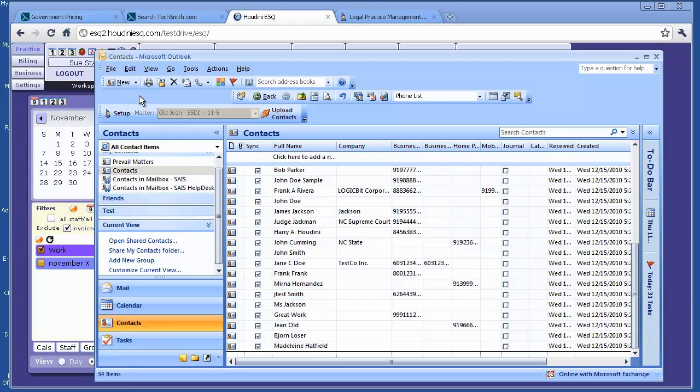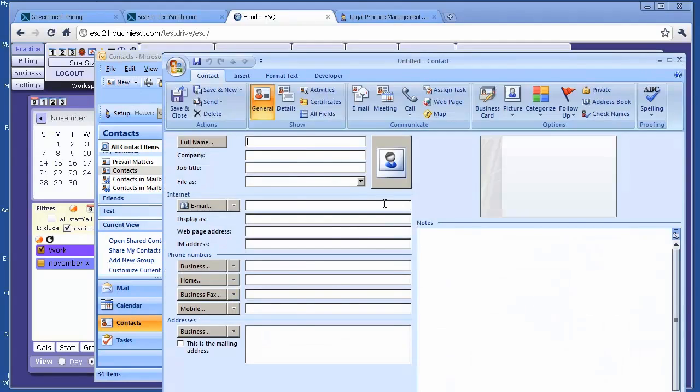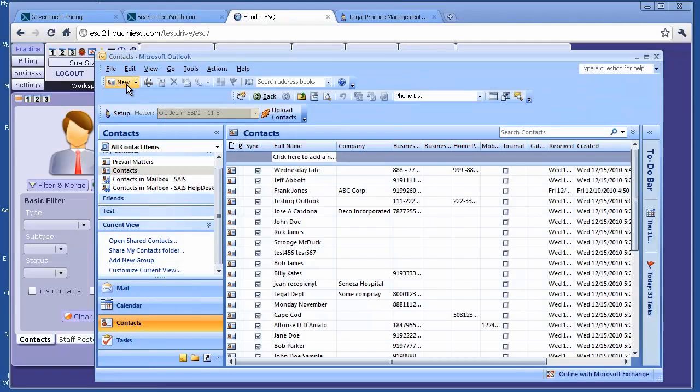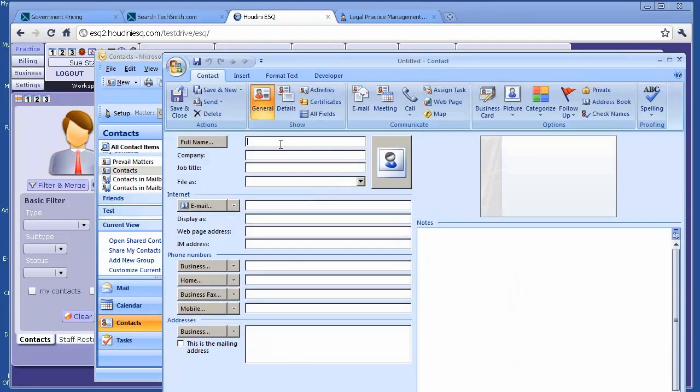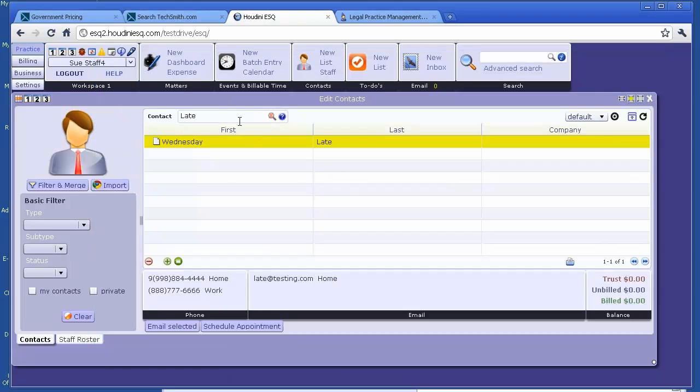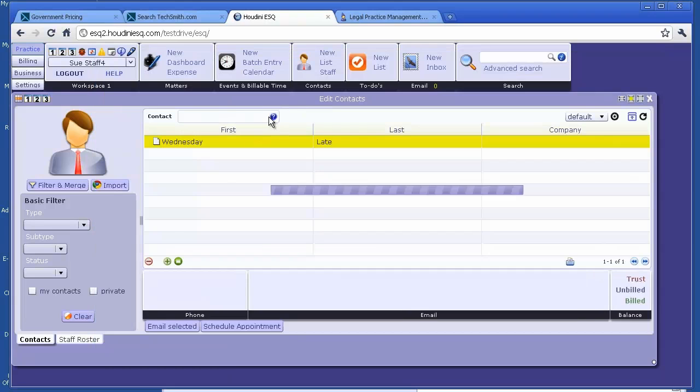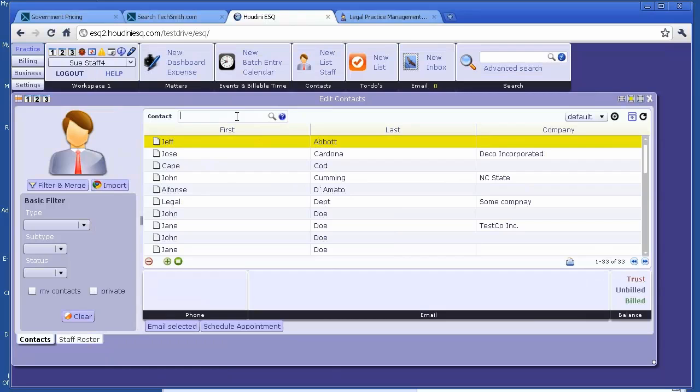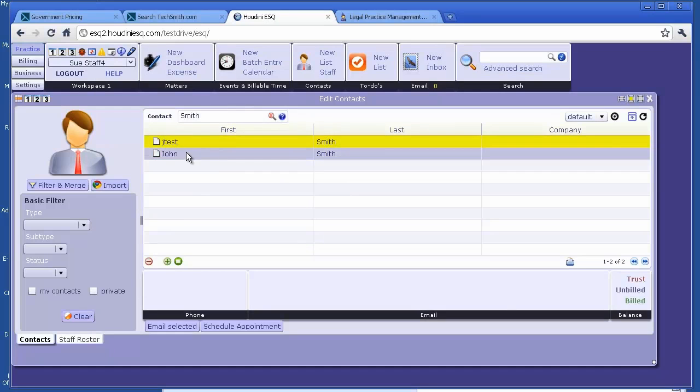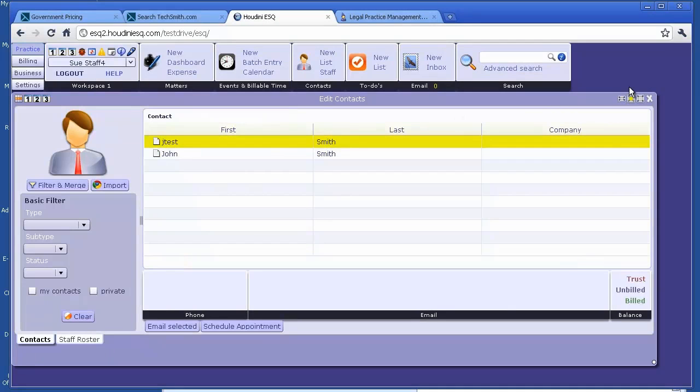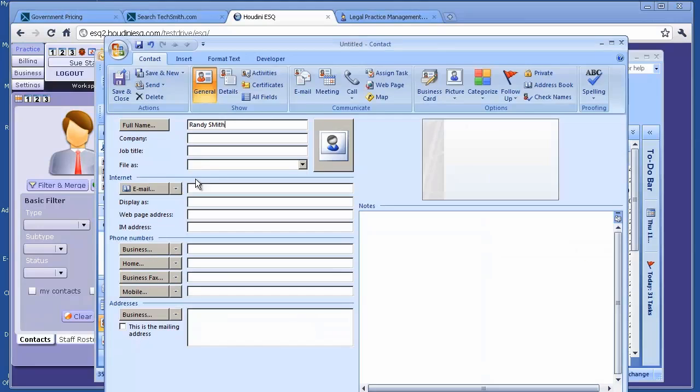So now, let me just demonstrate for you how you add a new contact in Outlook and the new contact will appear in Houdini ESQ as well. You click on New. You enter a name. That's Randy Smith. Let's make sure Randy Smith doesn't actually exist here. We don't have Randy Smith.